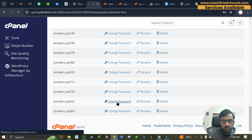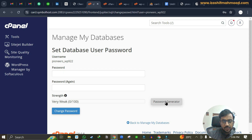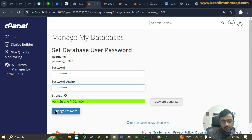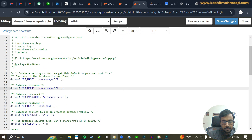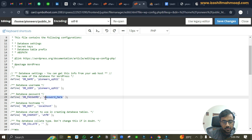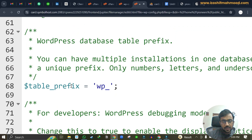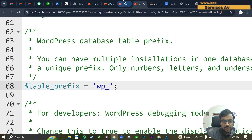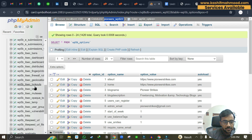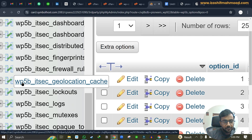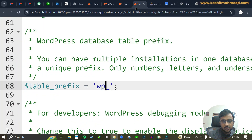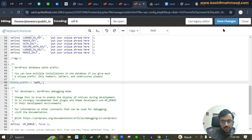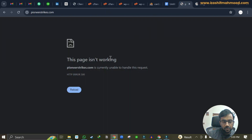Now scroll down and find database 922. If you don't remember the password, click 'Change Password', then use the password generator to set a new one and click 'Change Password'. Go back and add this database password to the DB password field. Then scroll down to find the table prefix — looking at the table names in phpMyAdmin, the prefix is 'wp5b_', so add that as the table prefix.